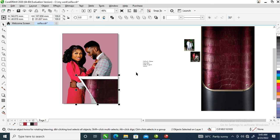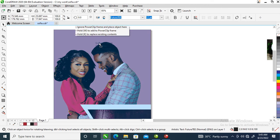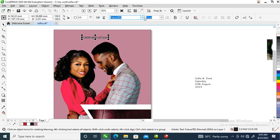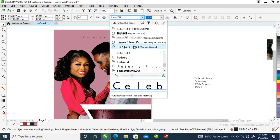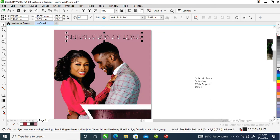The next step is to type 'Celebration of Love'. Change the font size — change the font to Hello Paris — then make it a little bit bigger and change it to white.